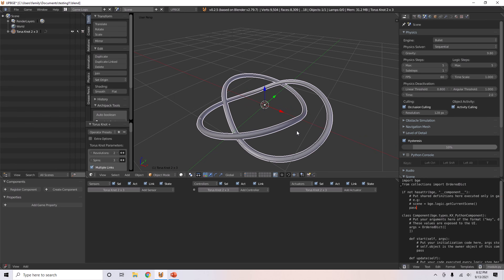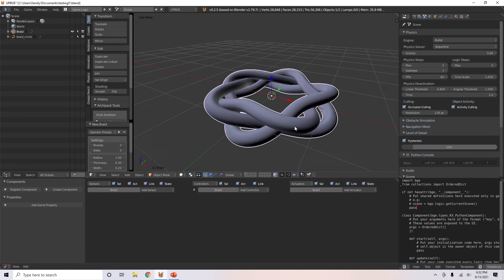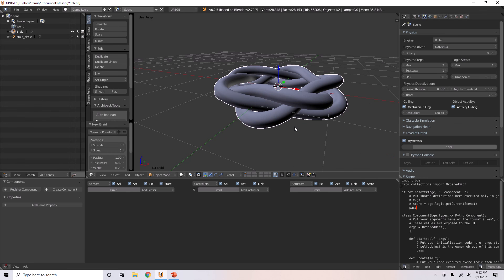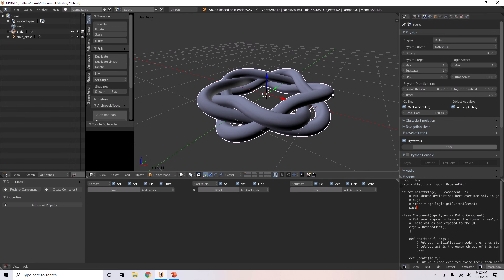A braid knot. If you want to convert this knot to a mesh, you can convert any curve to a mesh by hitting Alt+C and then convert it to a mesh.